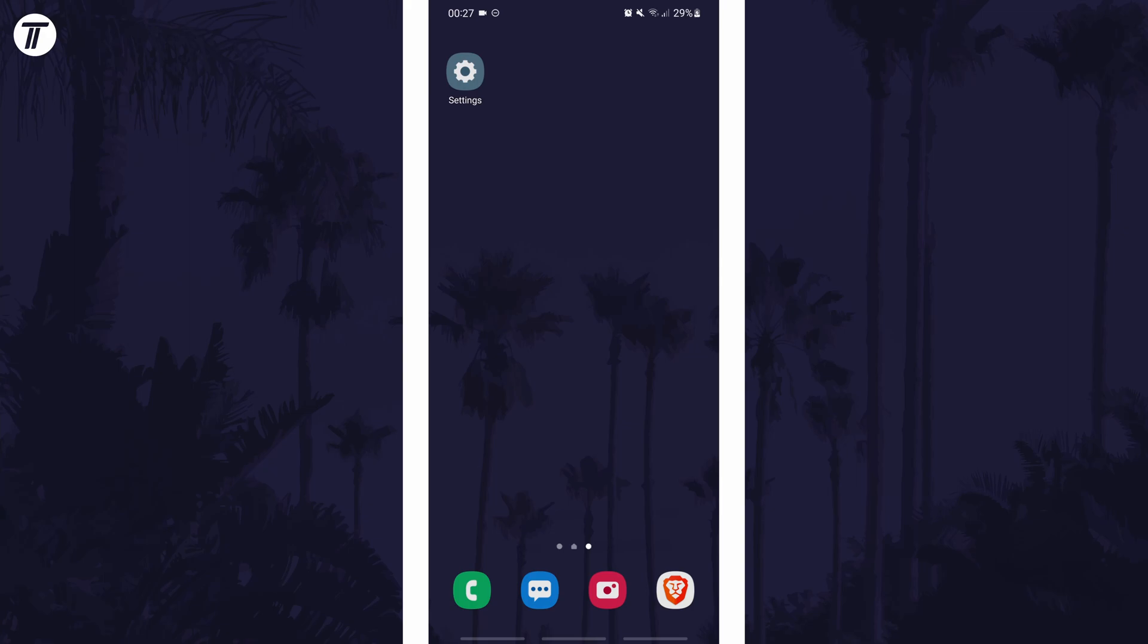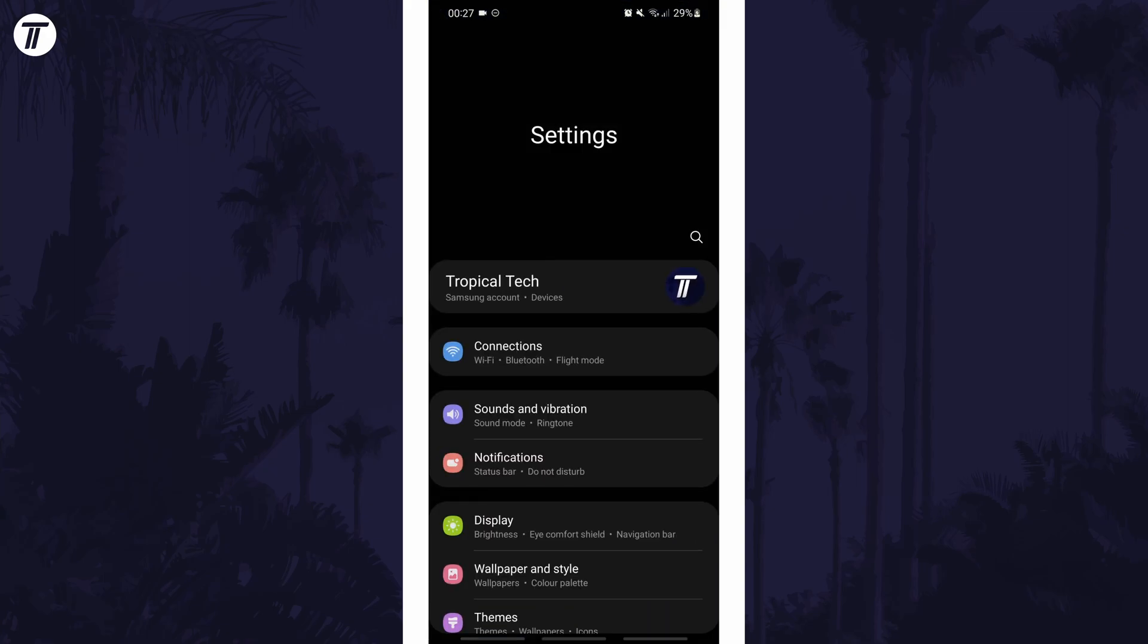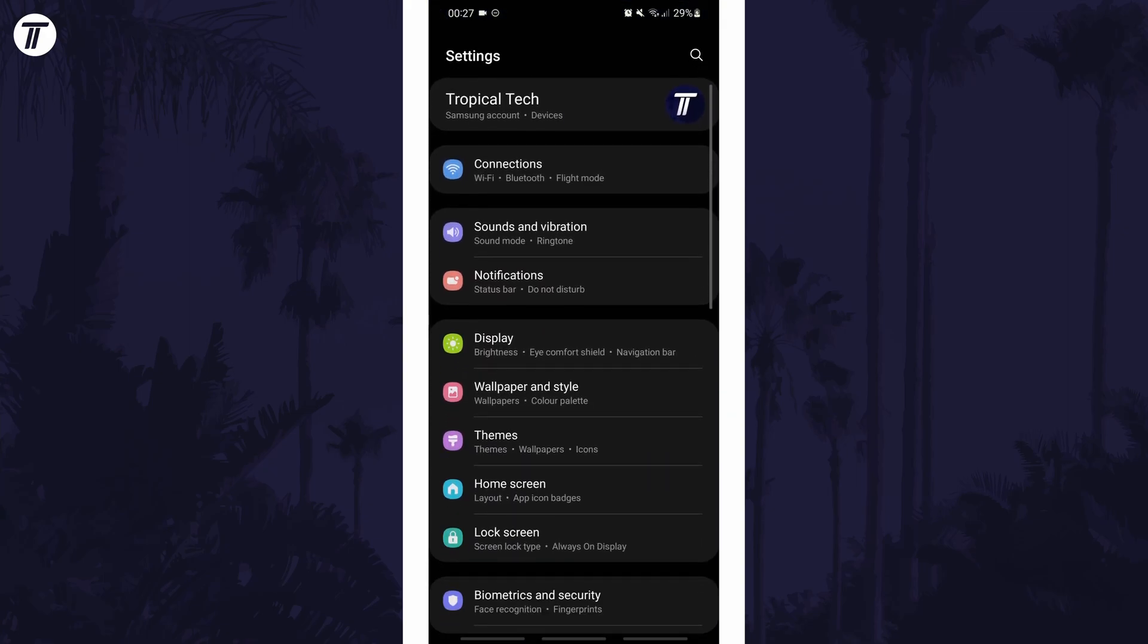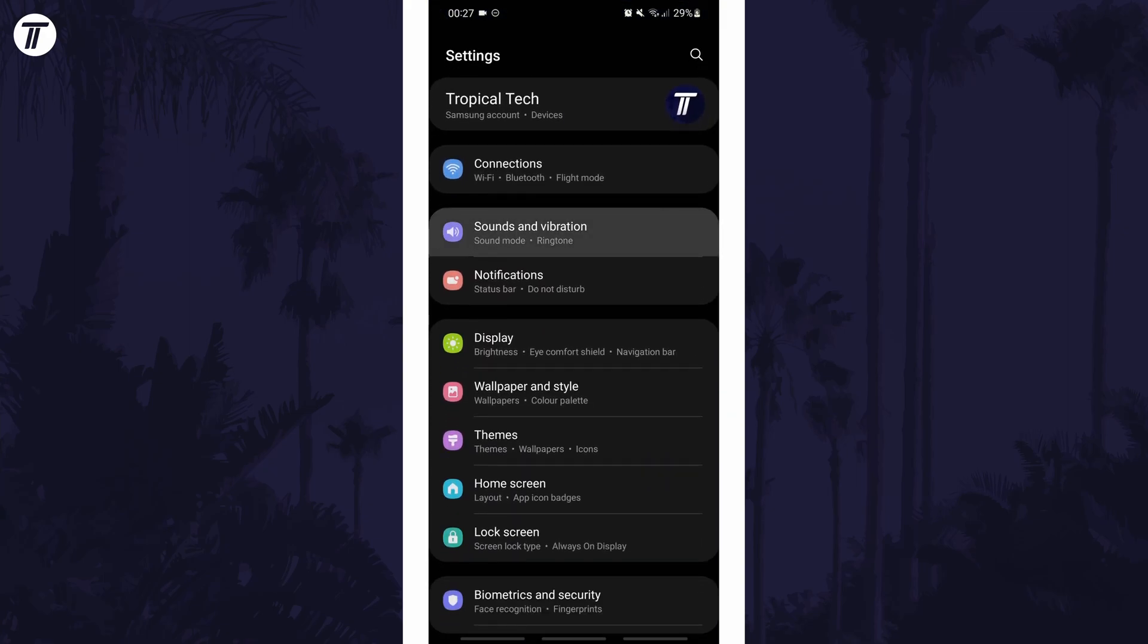To change vibration pattern in Android, open the main settings page and look for the option called sounds and vibration or similar.